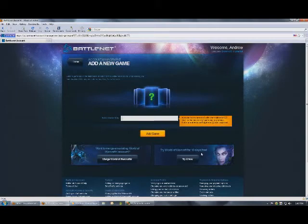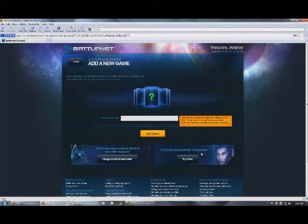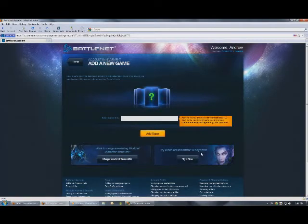You just log in with your email address, your Battle.net account. Your email address and password, which is your Battle.net account. And the password would be the password to your Battle.net account. And you should be logged in.